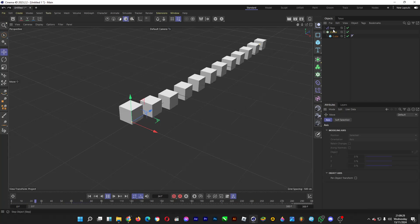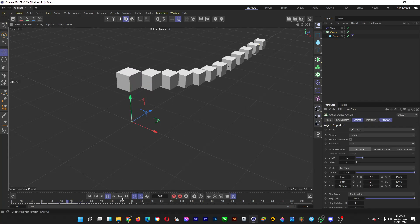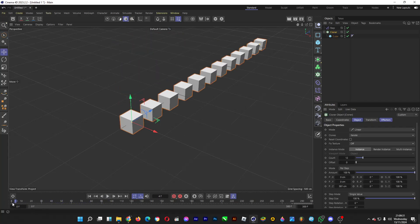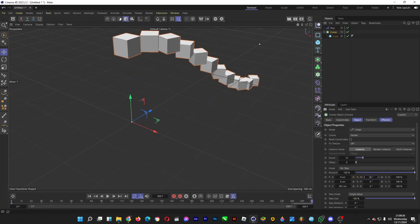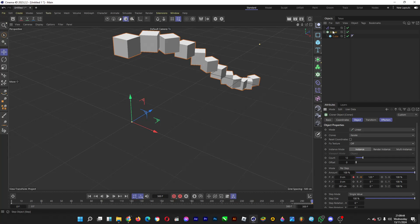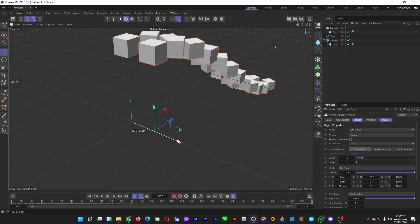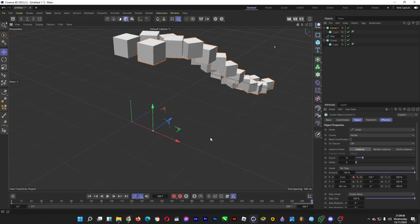And then you can make a keyframe as well just like this. Click on the diamond, and then at the end drag it until let's say 120, make a keyframe just like so. And then you can copy the cloner, drag it to the right for example, and then maybe you change the direction a bit and then click on this.